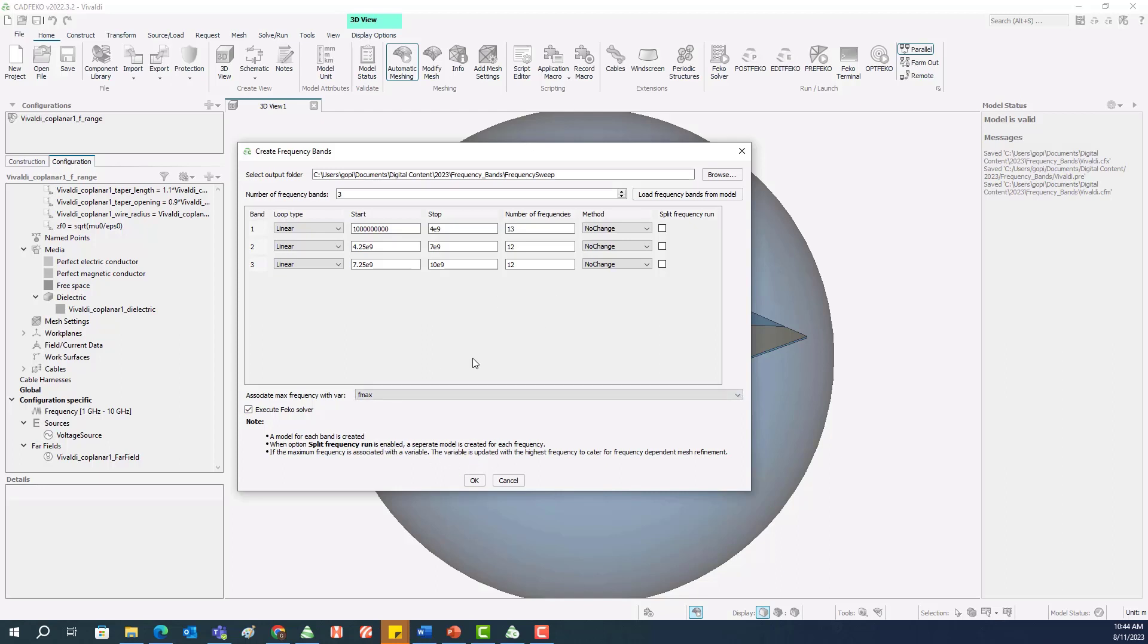If we just want to generate the models, we can just click OK. But if you want to generate the models and solve them as well in batch mode, we need to select the option Execute Feko Solver. I selected that option. I click OK.